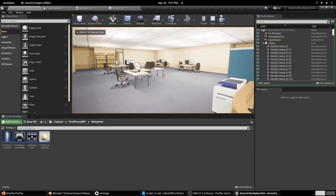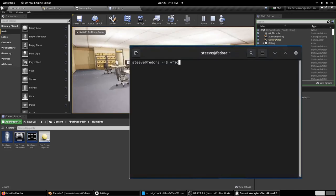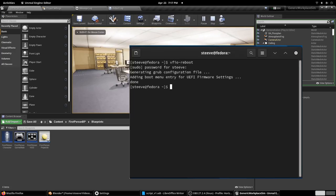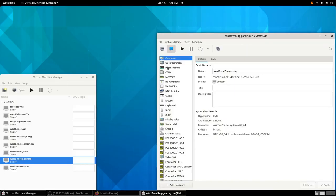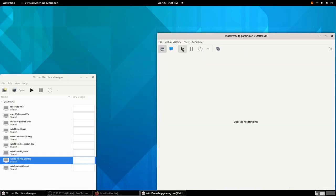Then I can run VFIO reboot, and my computer will start up again, and it will be ready for GPU accelerated virtual machines. And I can start one up like this.